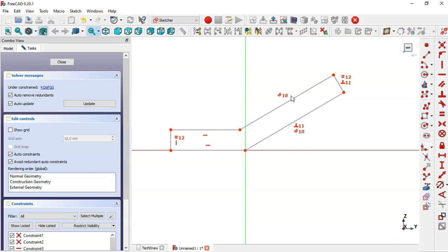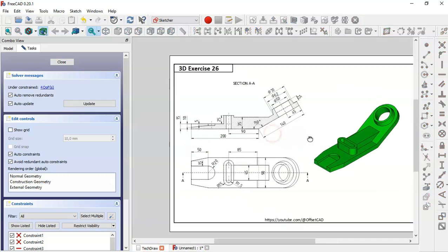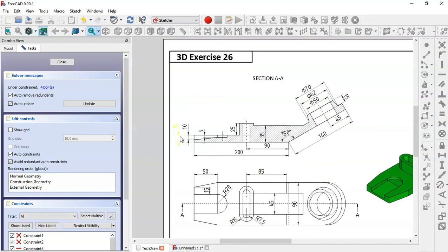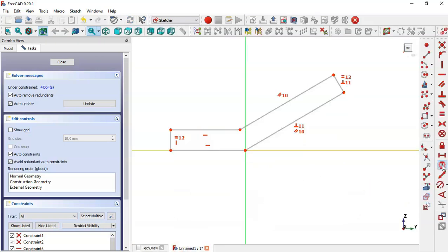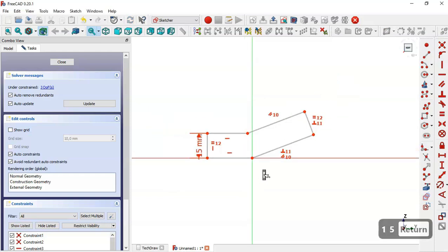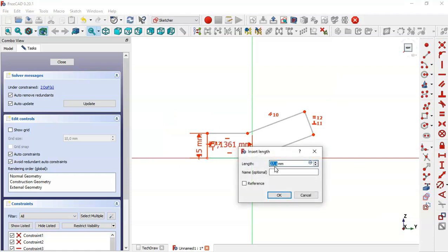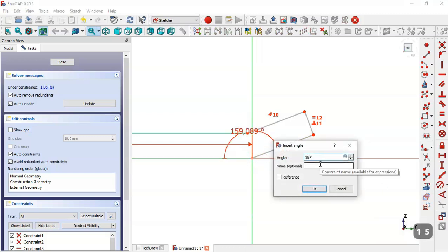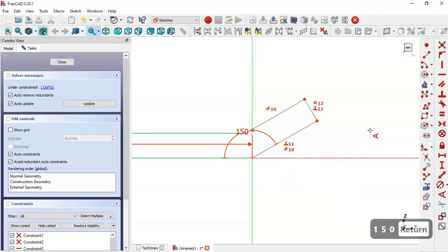Now let's give dimensions to this sketch. Looking at the reference page, we can see several dimensions and an angle. We come back to the model and select the Vertical Distance tool, setting this line to 15. Then we select the Horizontal Distance tool and set this line to 200. Next we select the Angle tool, select two lines, and set the angle to 150.